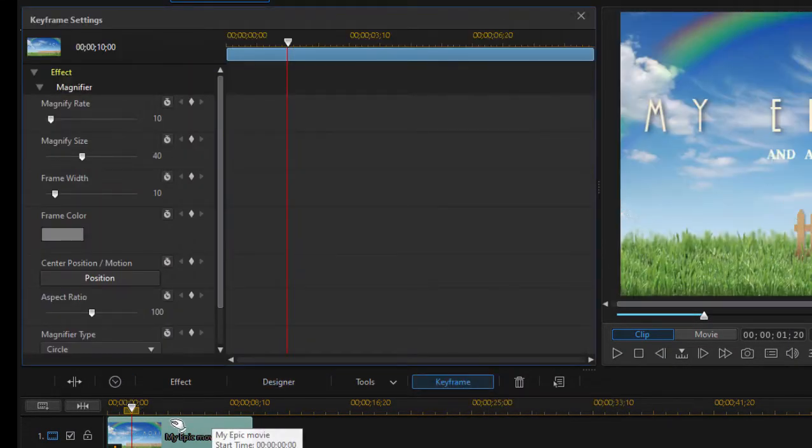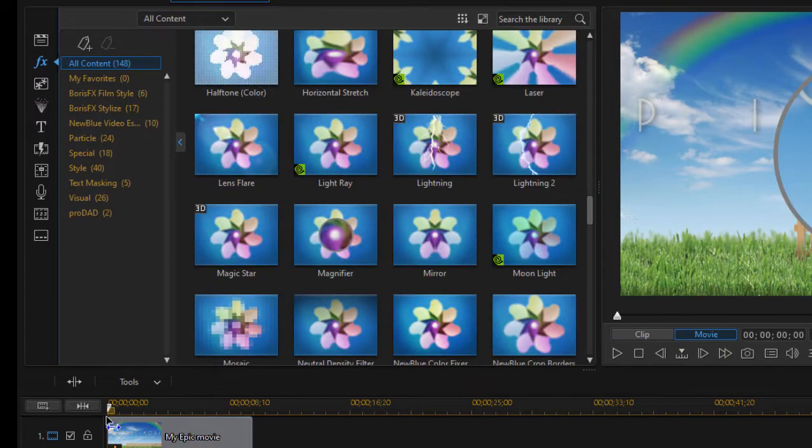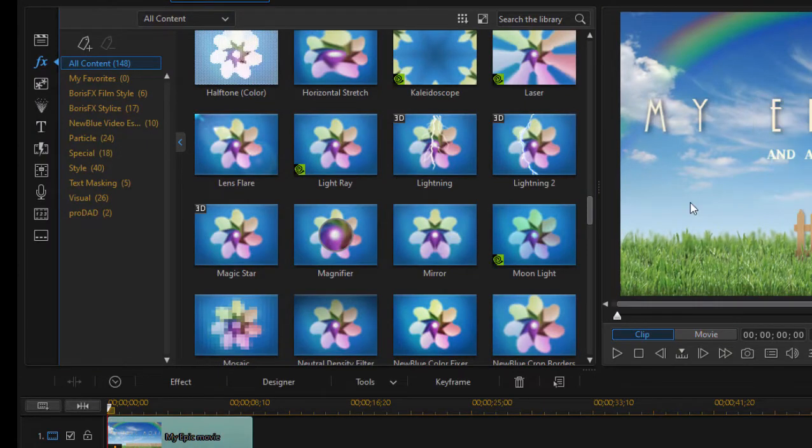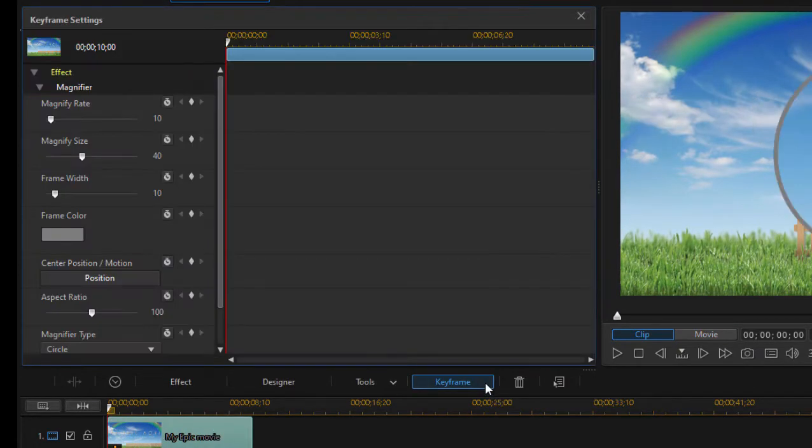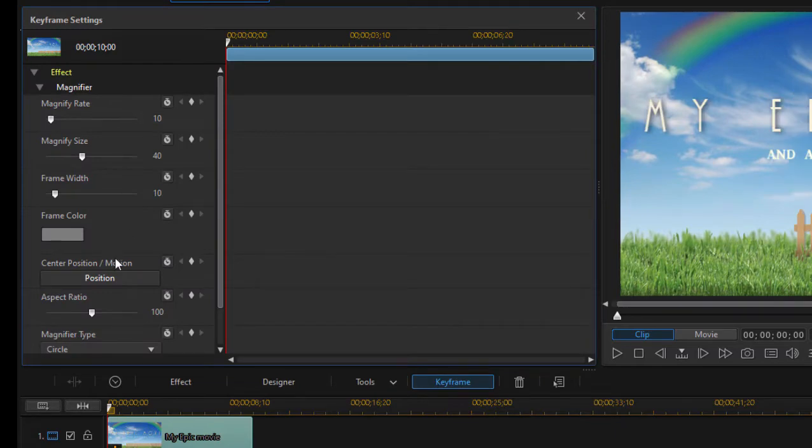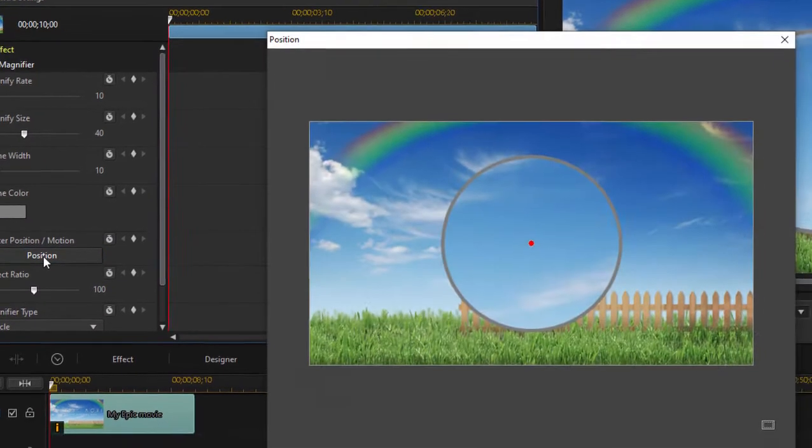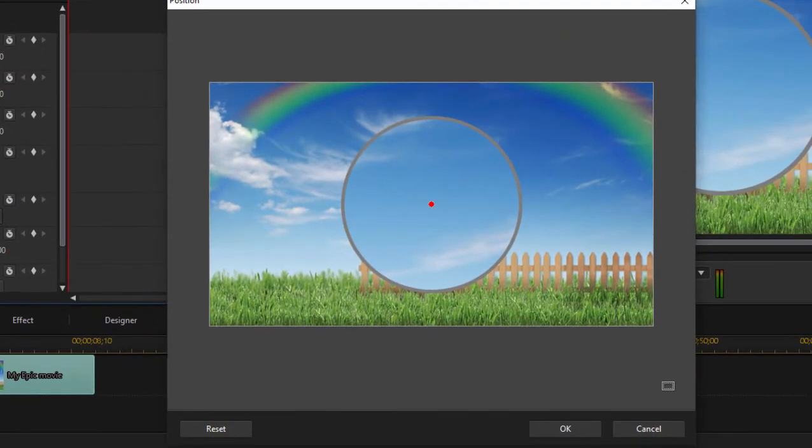And here in the keyframe animator, I can animate the location of that little magnifier. So with the clip selected and with the keyframe controller open, I can go down here to position. When I click the position button, it opens up this very intuitive tool for changing the location of that magnifier.